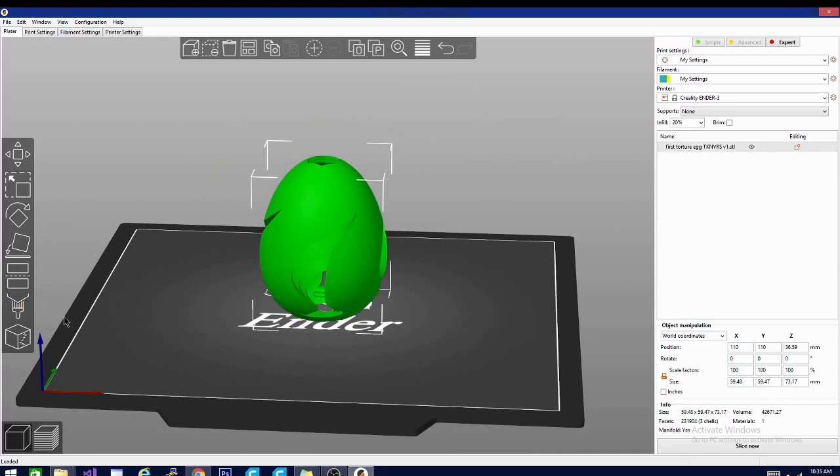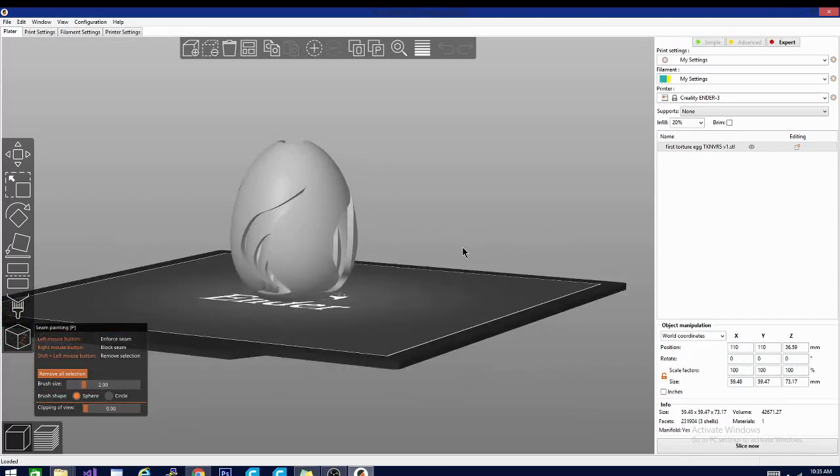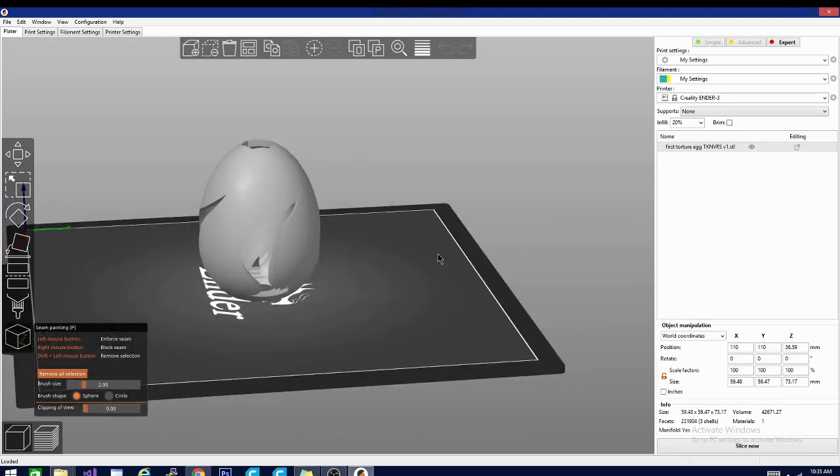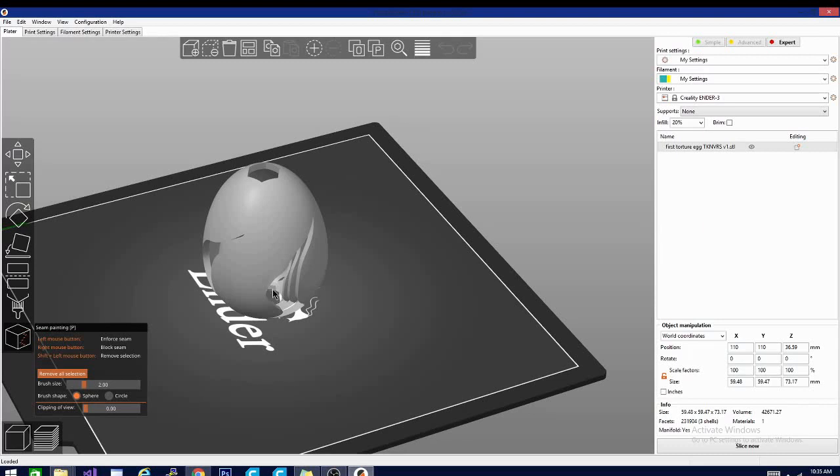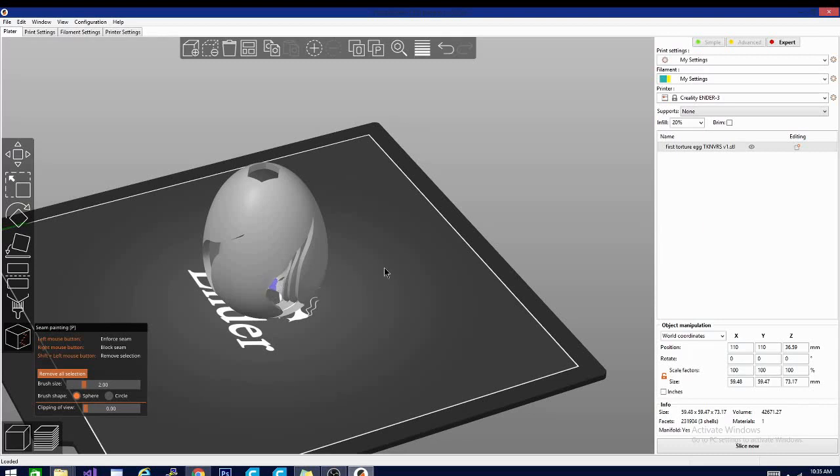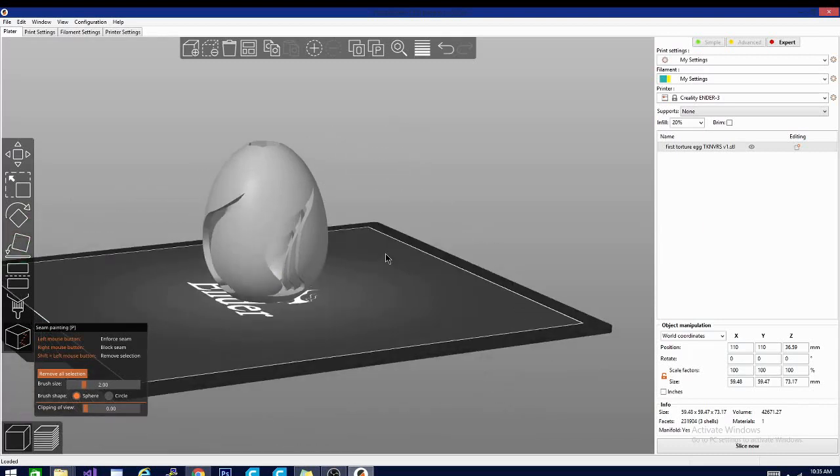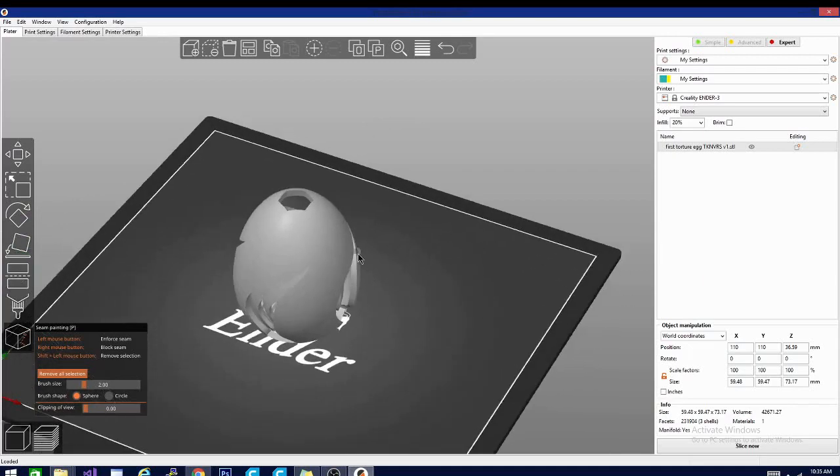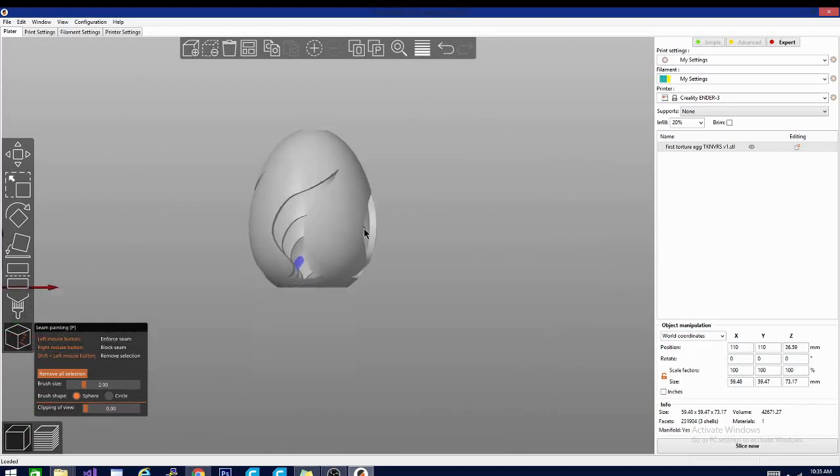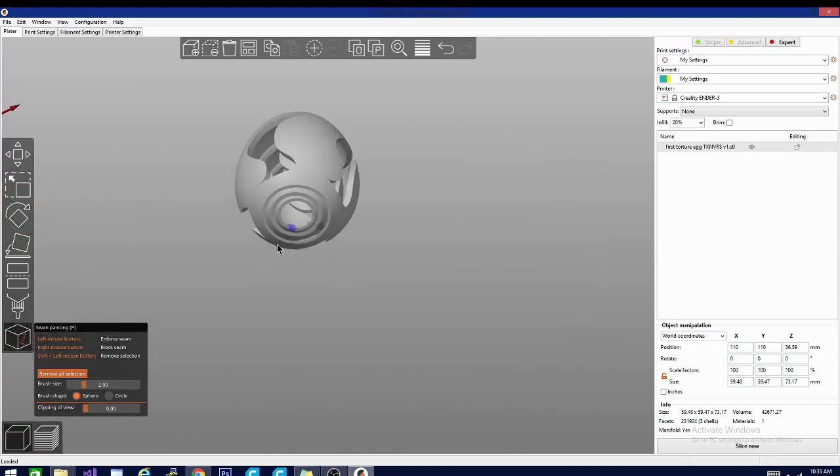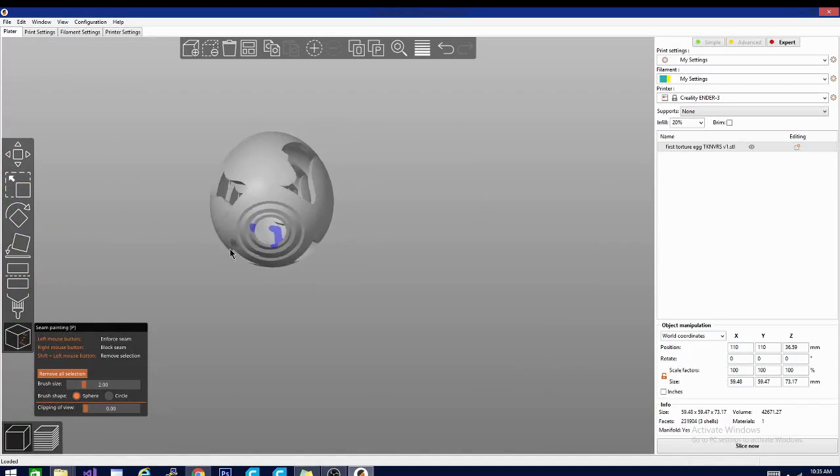So I'm going to start down here with seam painting. Now seam painting is exactly what it sounds like. You're going to be able to select the model and paint where you want the seam to go. So in this particular model, I think that I want the seam to be on the inside. So if I just paint carefully and slowly, it doesn't matter if it's straight for me. I'm really just going more for hiding it on the inside of the model here. And obviously it's not going to seam across that gap.